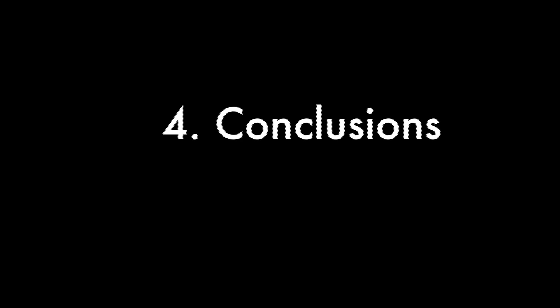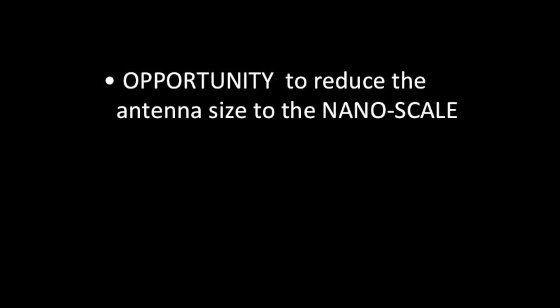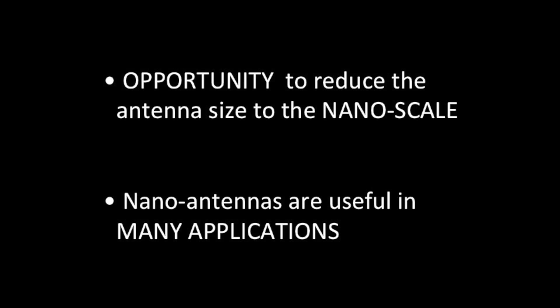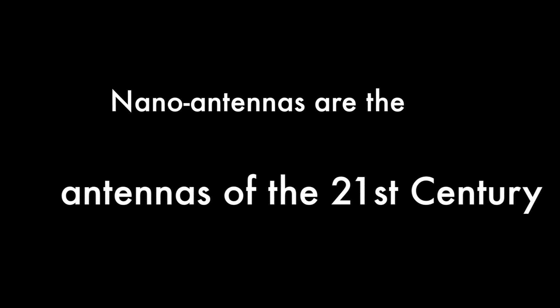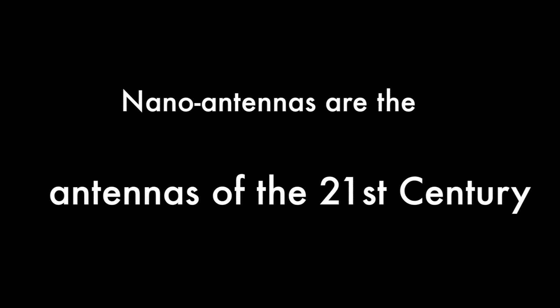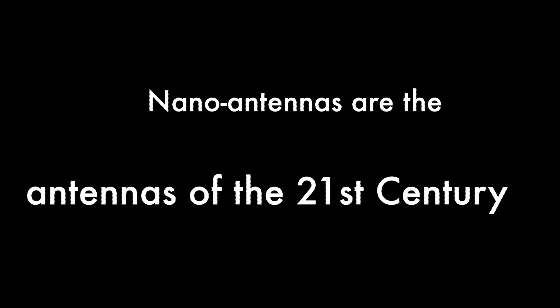In conclusion, nowadays, there is the opportunity to reduce the antenna size to the nanoscale. Nano antennas are useful not only for communication purposes. They can be used in multiple applications. They really are the antennas of the 21st century.